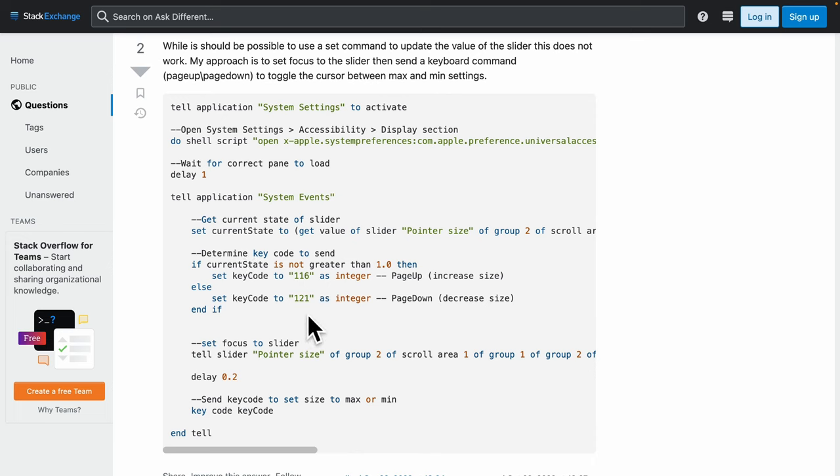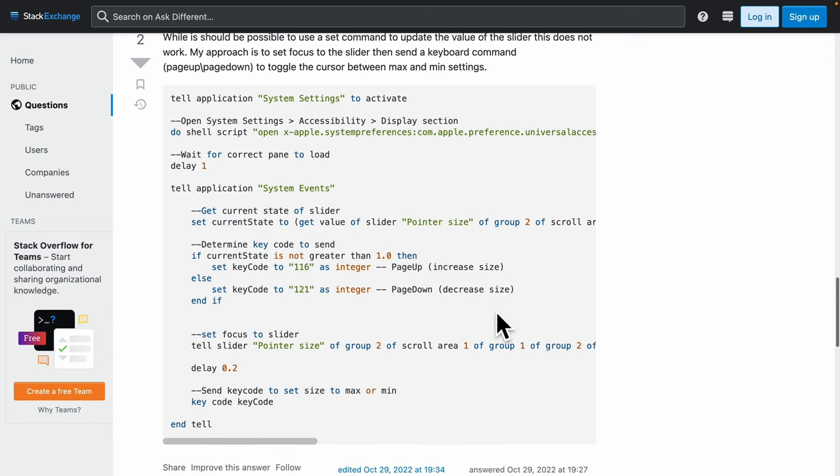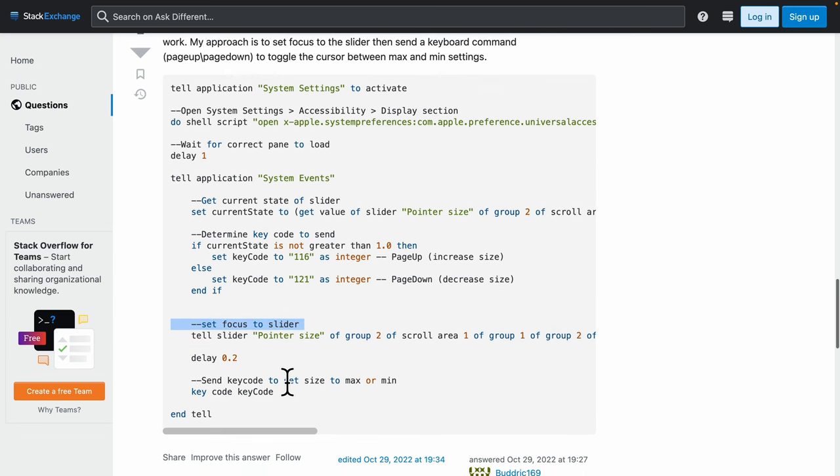If it's small, decrease size. If it's big, increase size. And then it actually is able to set focus to the slider and change it.